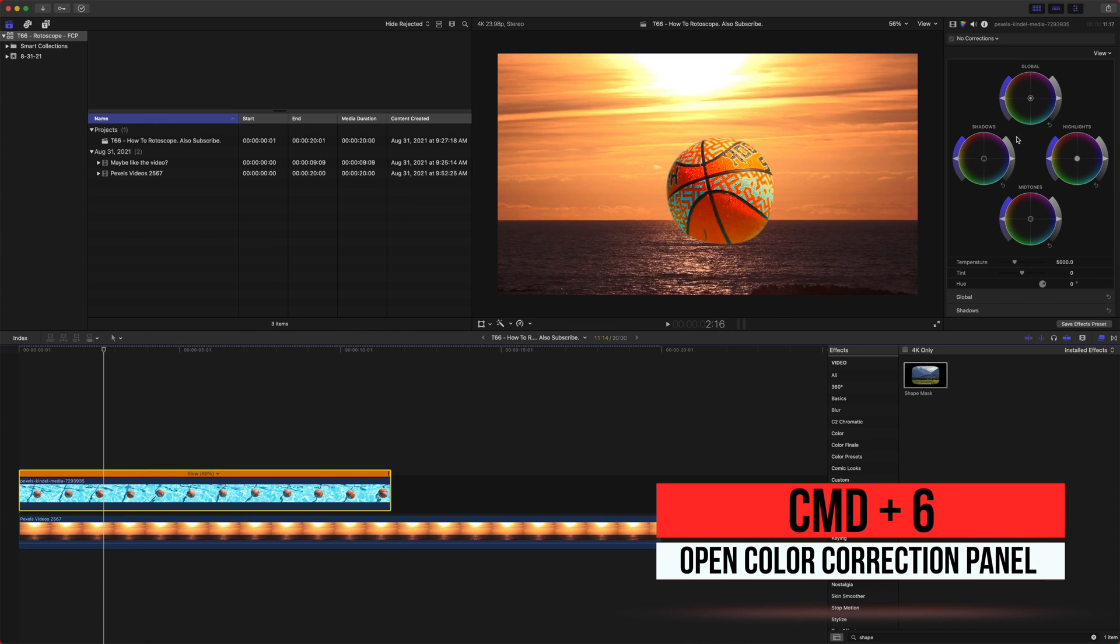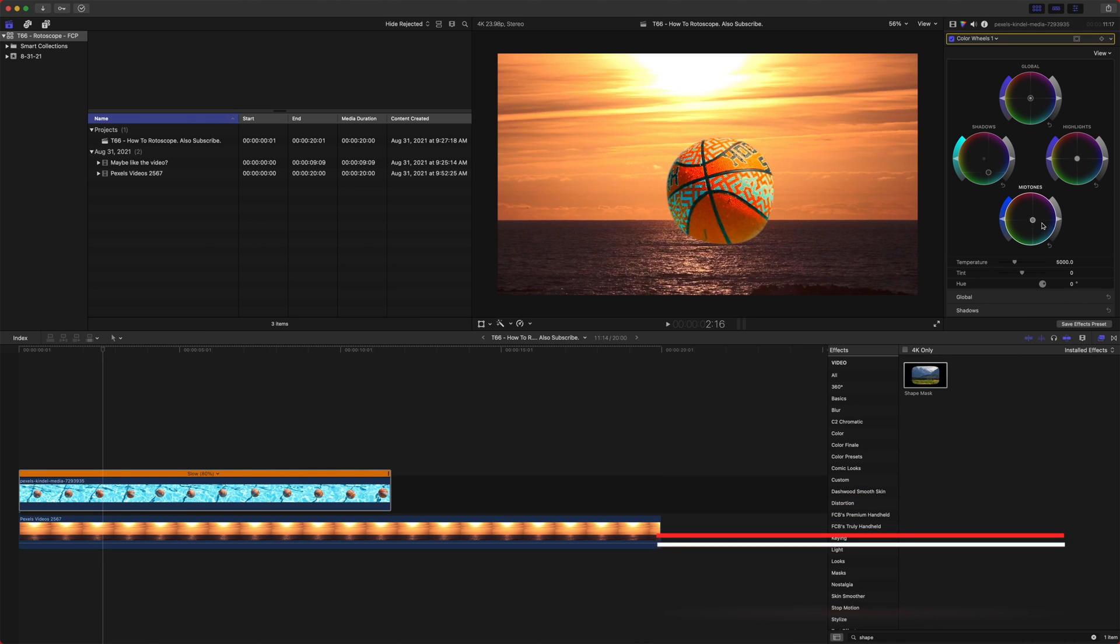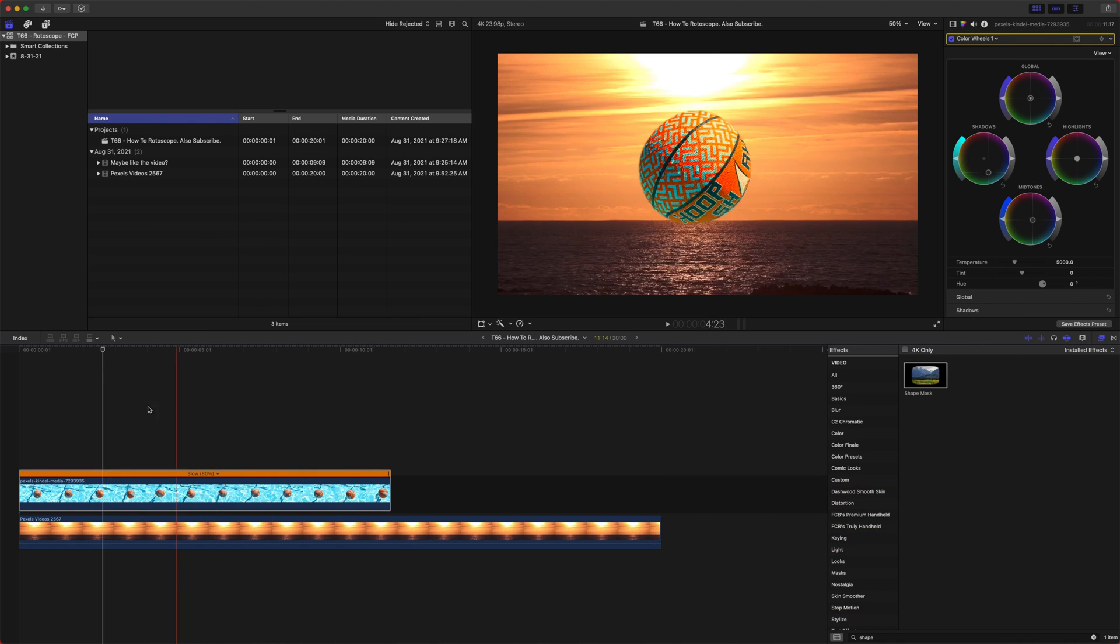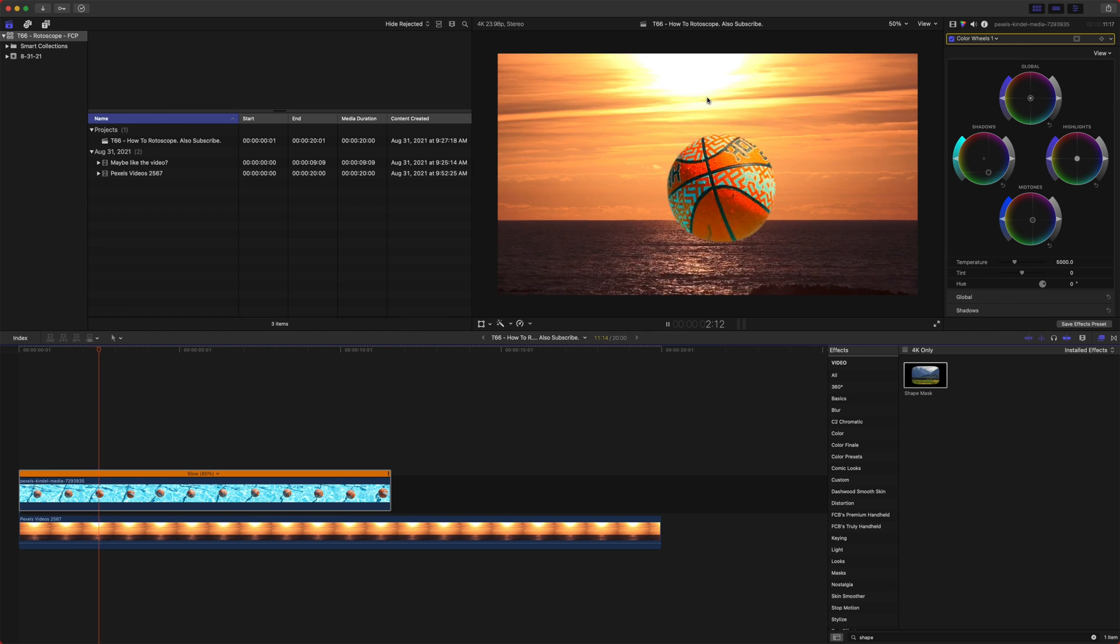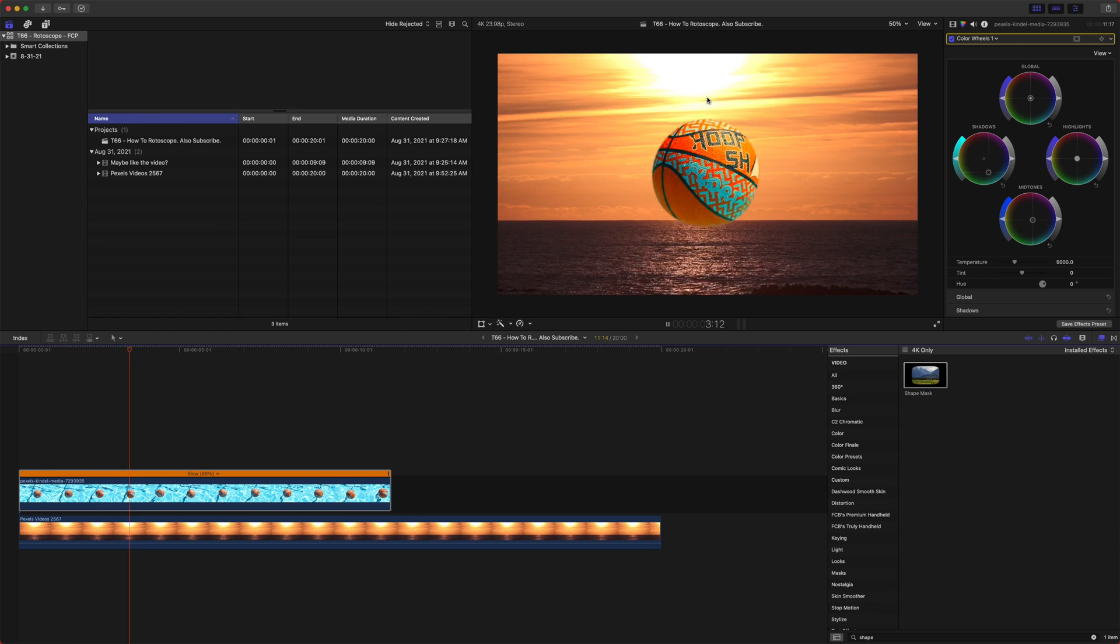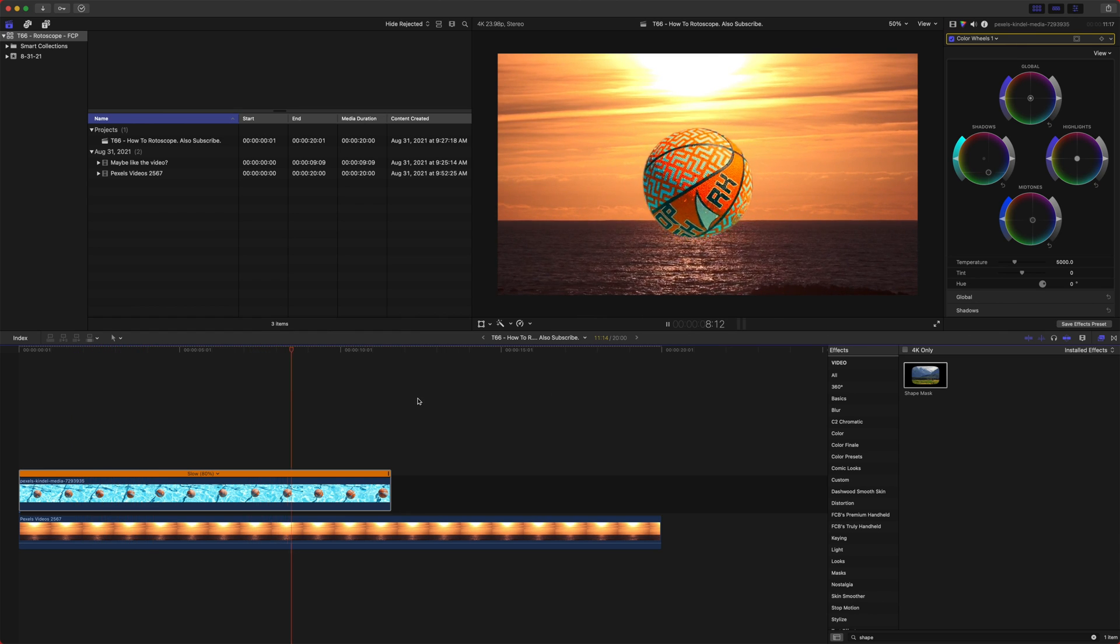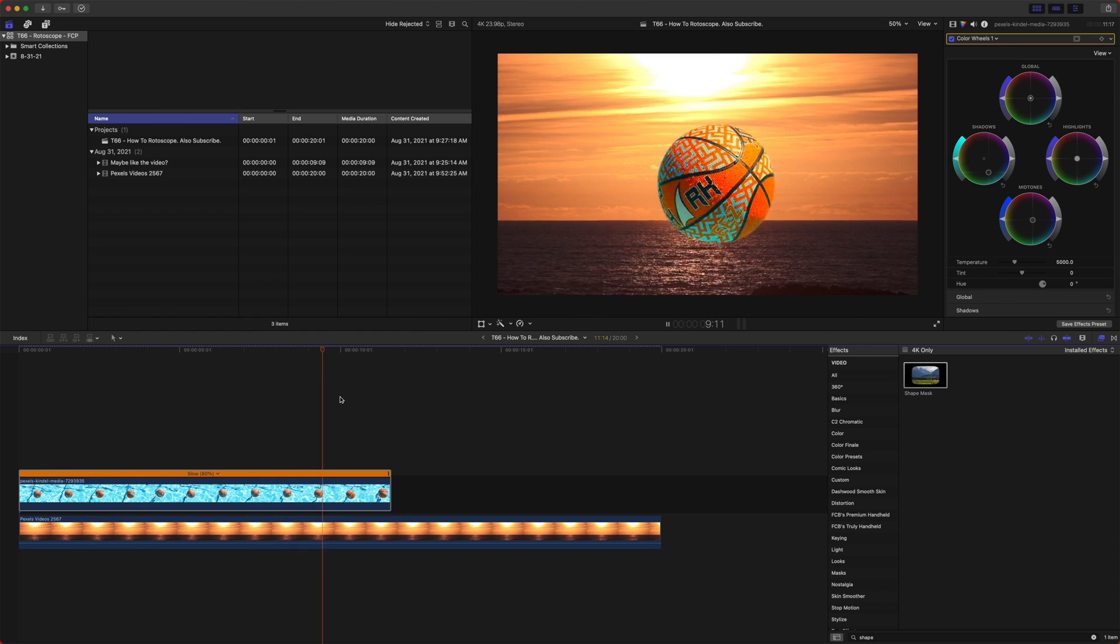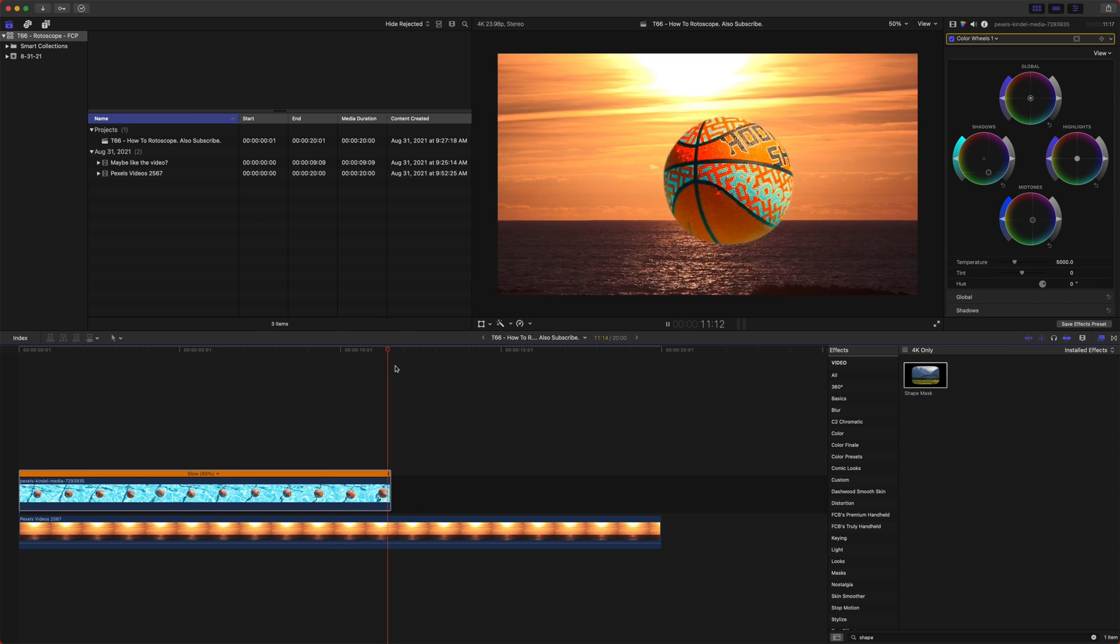You could also push command 6 and get a lot more detailed with your editing just to get it to match, which is going to be very, very important for making something look like it's part of the scene. Now, this is why I would recommend that you actually rotoscope in motion.